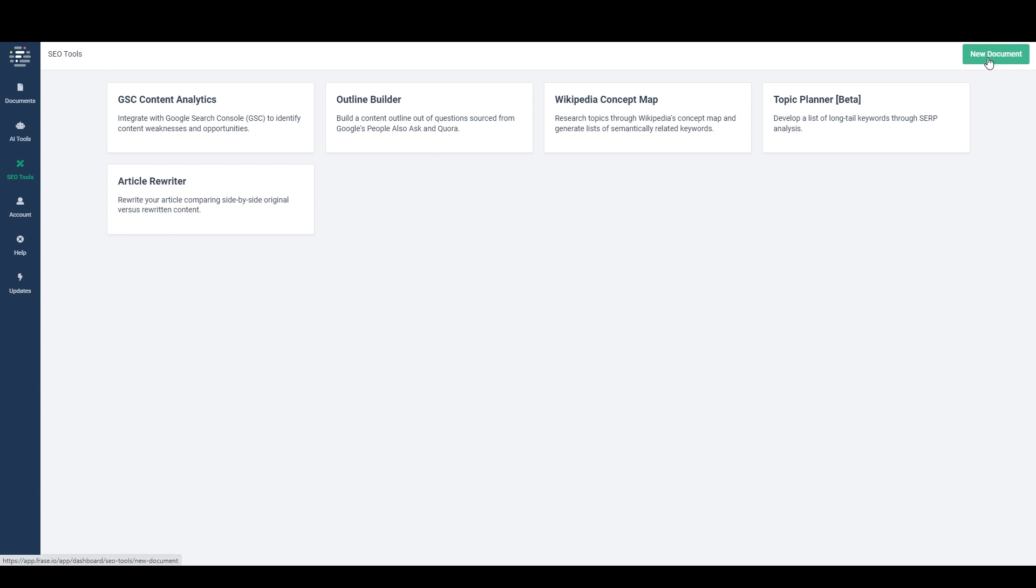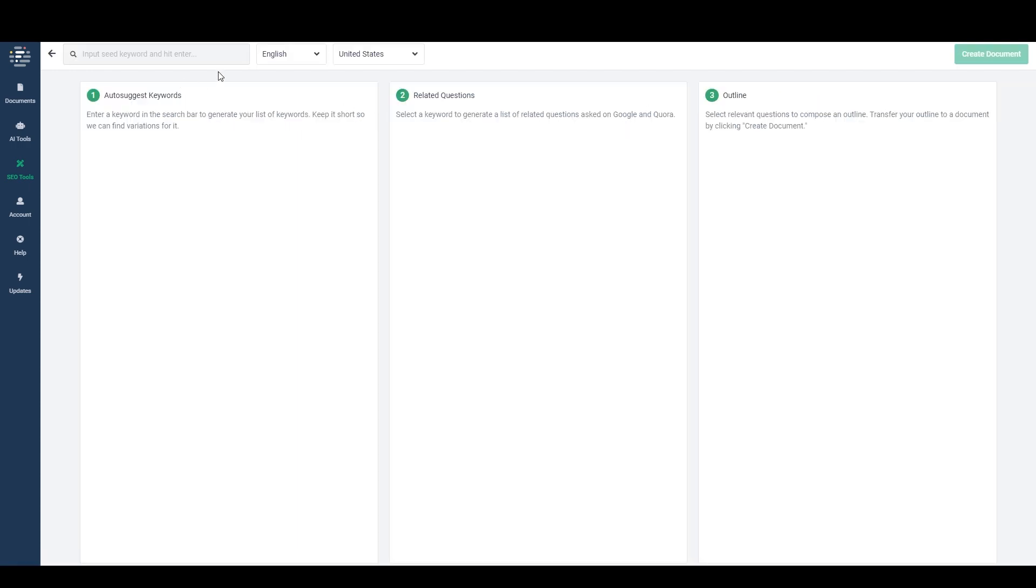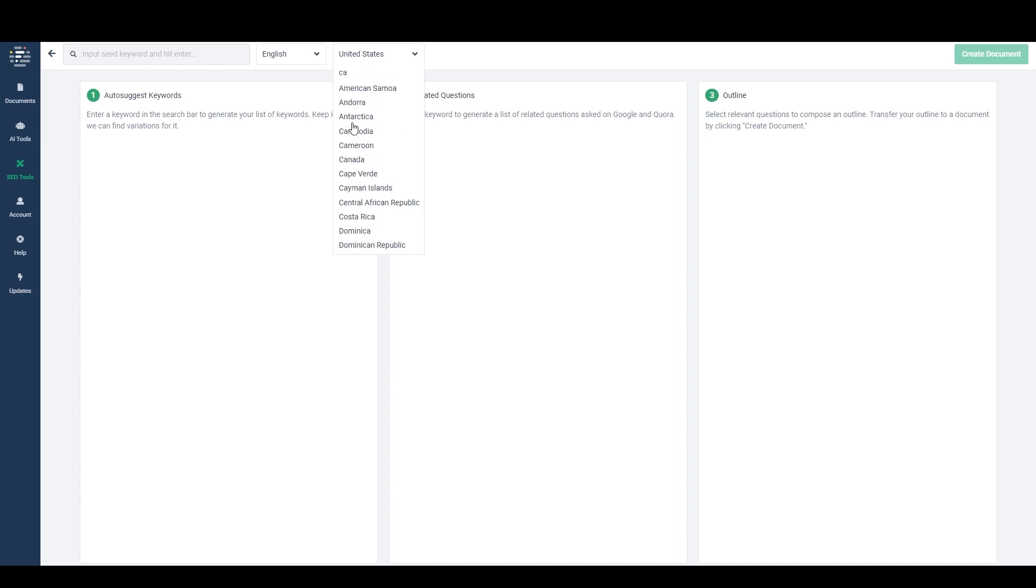So we could just start with a new document, but I'm going to use the outline builder just to kind of show how that can work into the process. So I'm going to come here to the outline builder, and I'm going to set my geo to Canada.